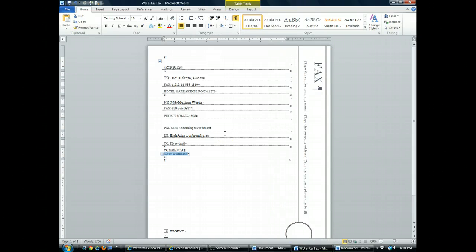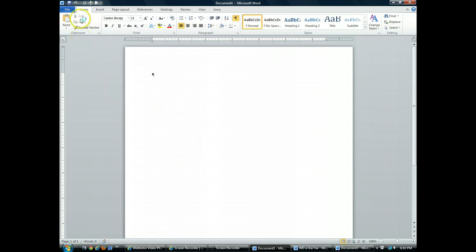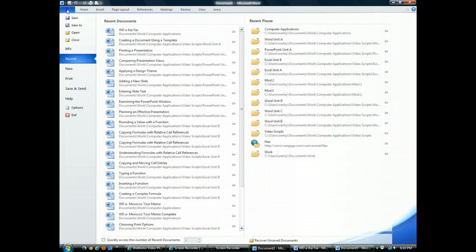So let's get started. We begin with the Word window program with no documents open. First thing we'll do is click on the File tab. Then click on New.